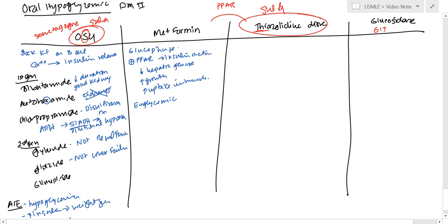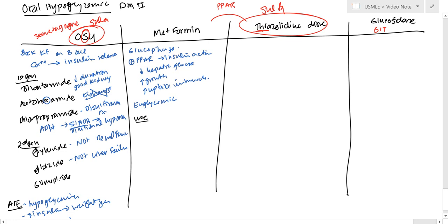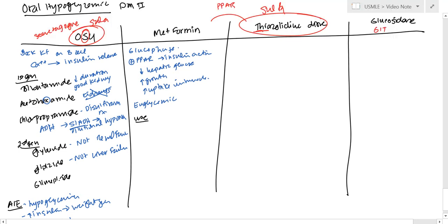And so clinically, when you use it, it actually works synergistically with oral sulfonylureas. So that's a nice point there.